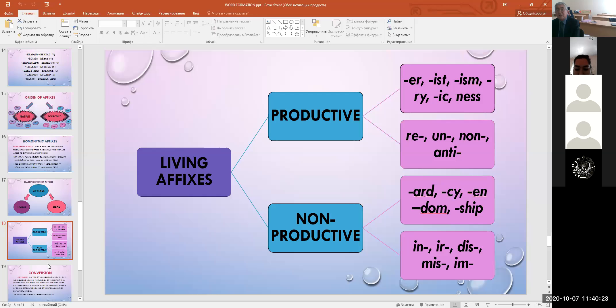Compound words are also classified by different ways of compounding into two groups: compound words proper and derivational compounds. Compound words proper are formed by joining together stems of words and these components have no derivational affixes — for example: doorstep, looking glass, tablecloth, bookshelf. Derivational compounds have derivational affixes — for example: long-legged, kind-hearted, blue-eyed, absent-minded.